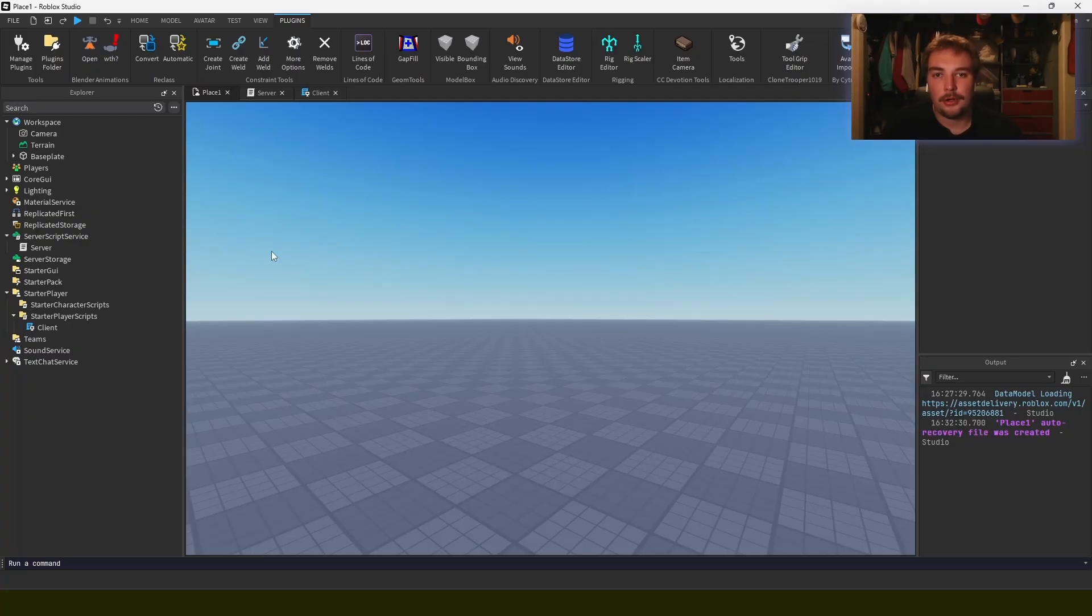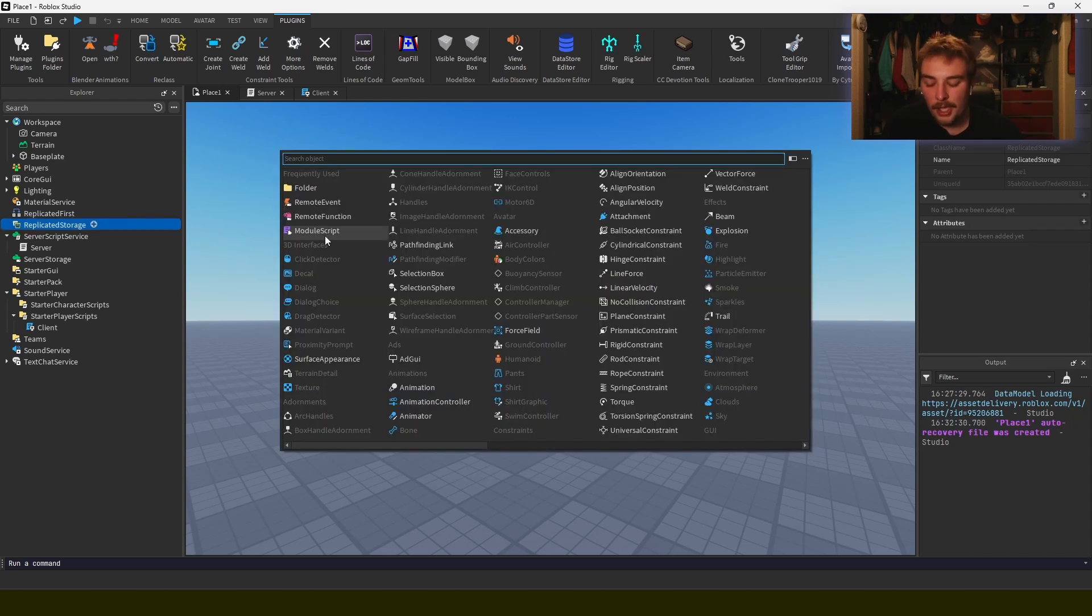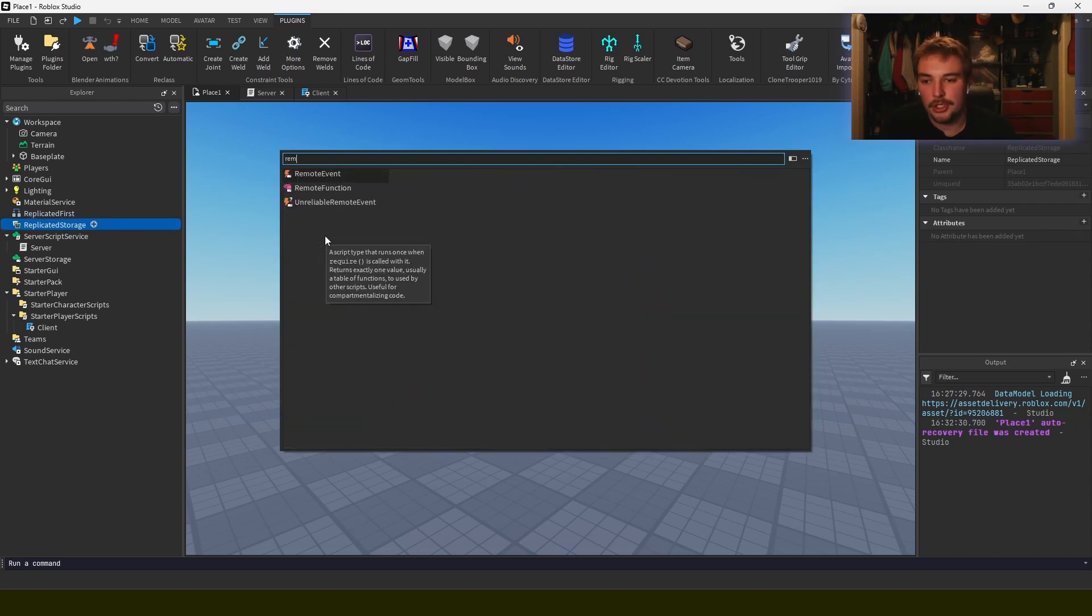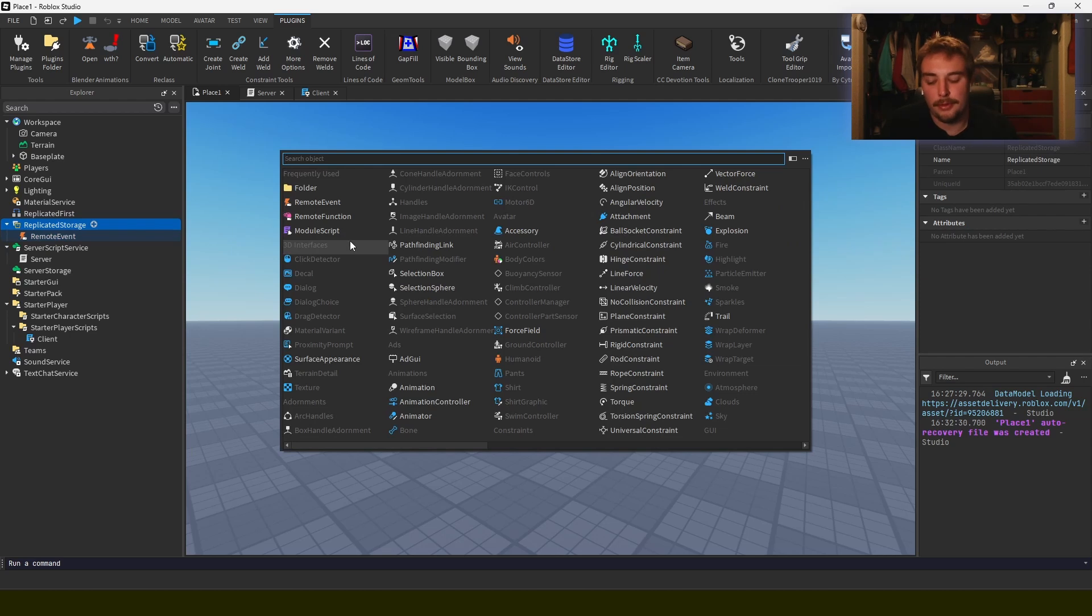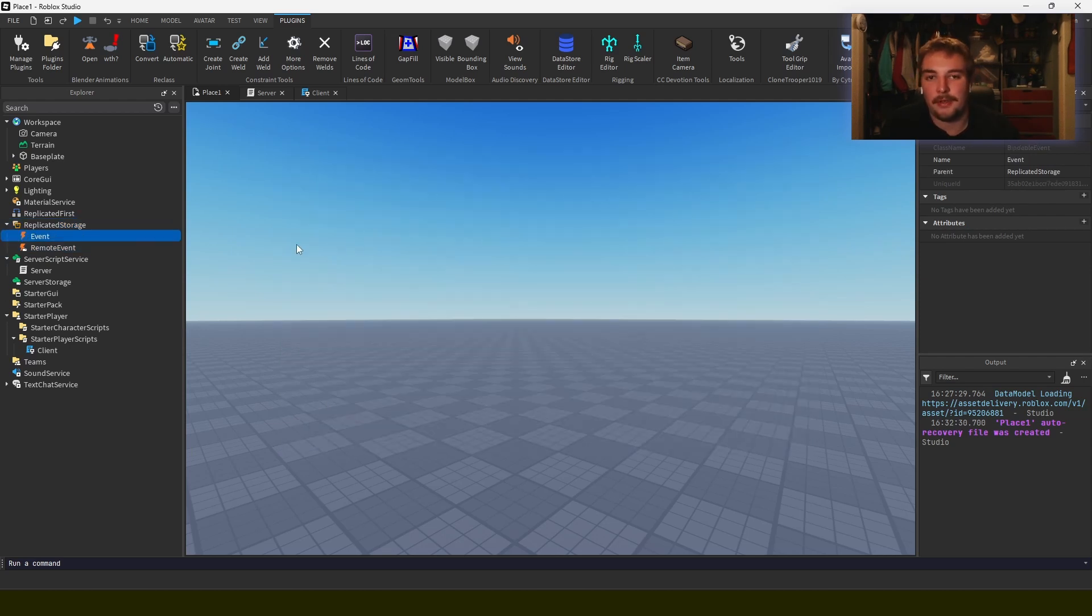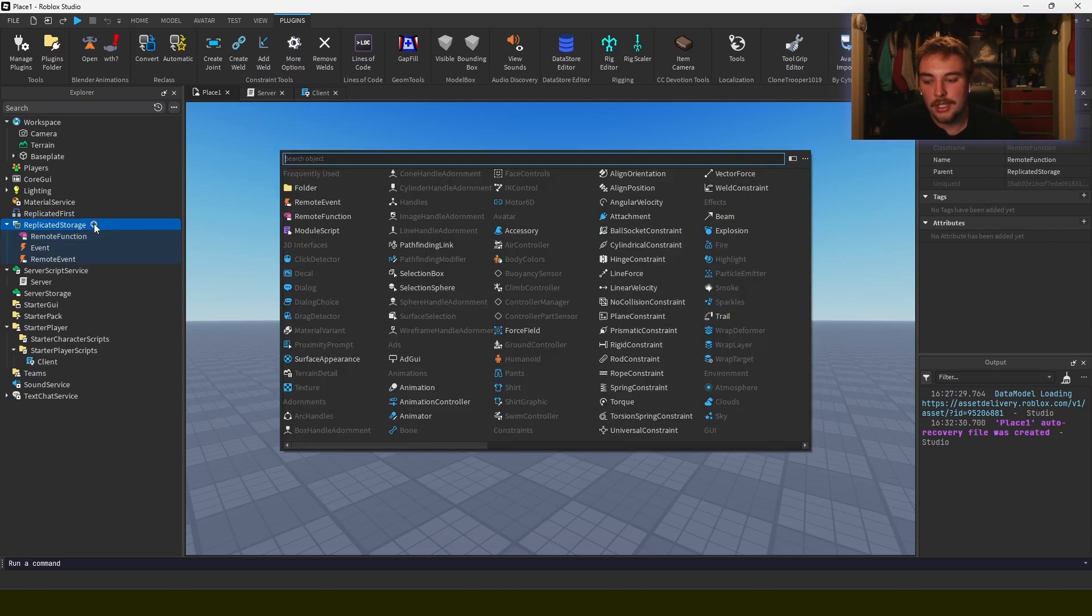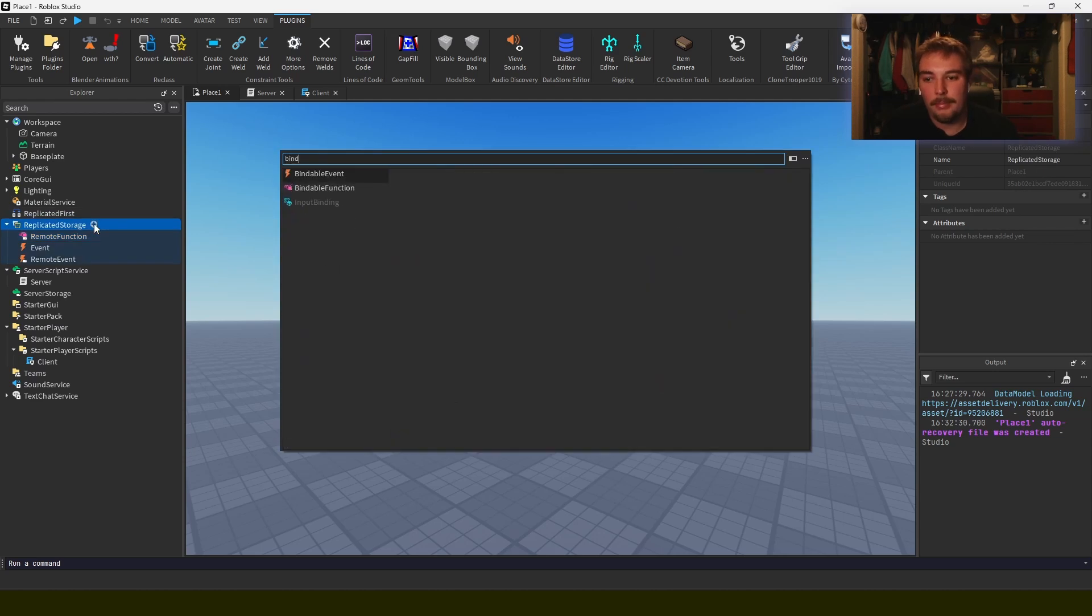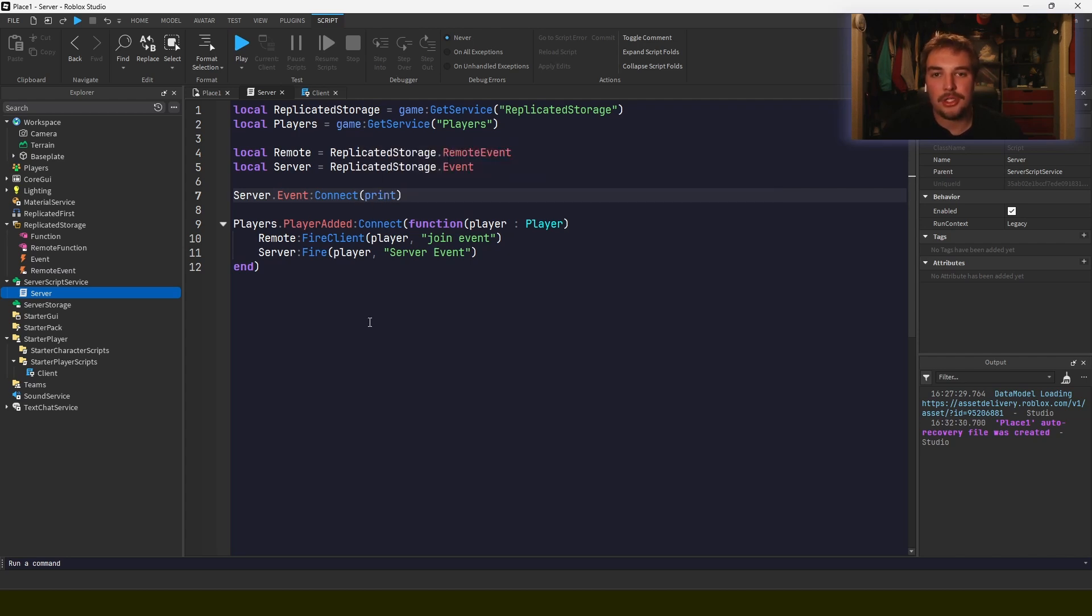When we're making our game, there are two different kinds of communication and two different forms of communication. The first kind of communication are events, and it takes the form of remote events and bindable events. As well, there are remote functions and bindable functions. First I'll start by talking about events.